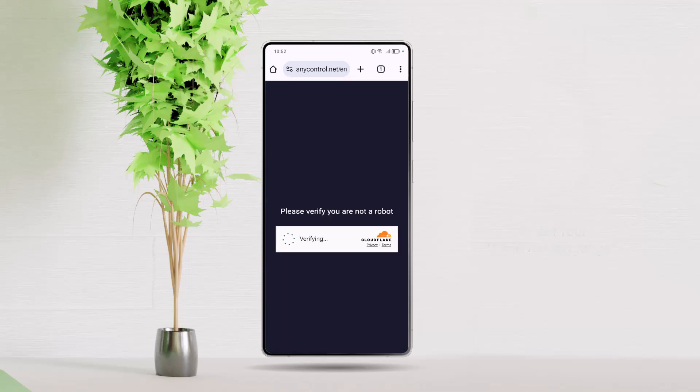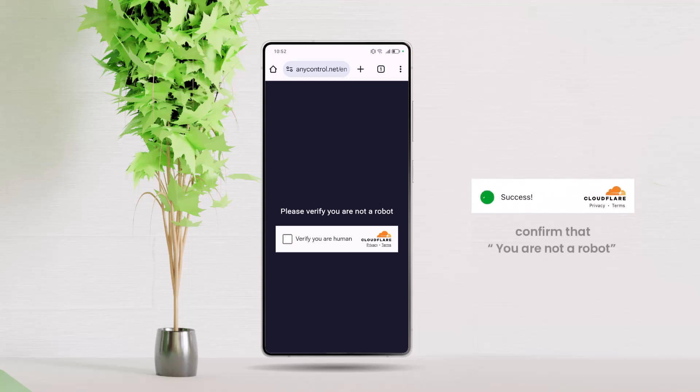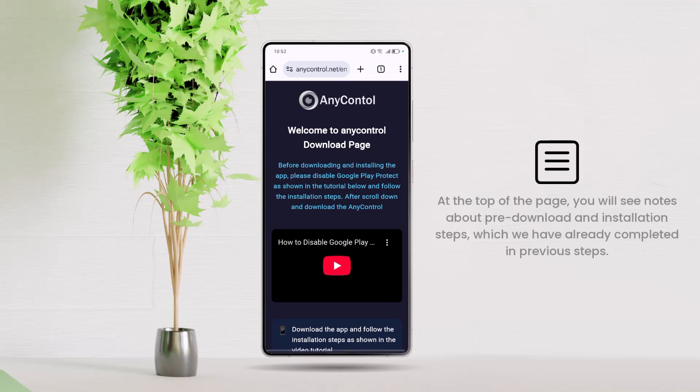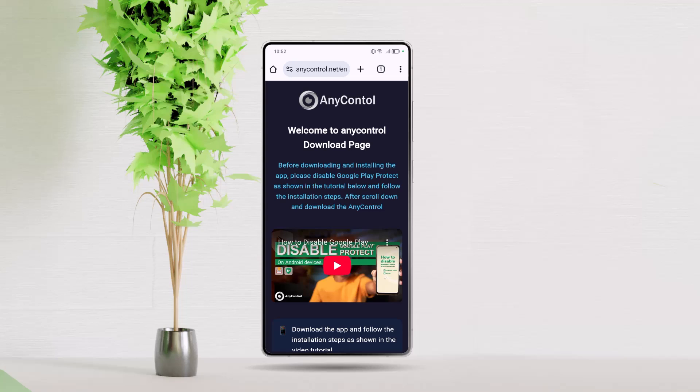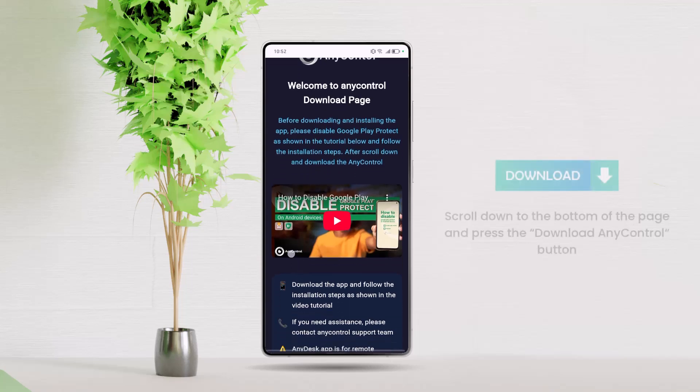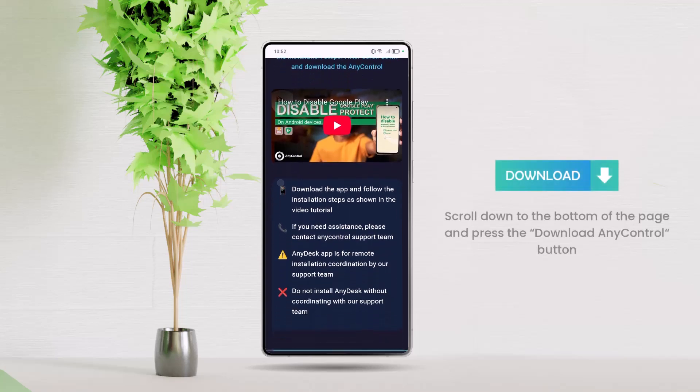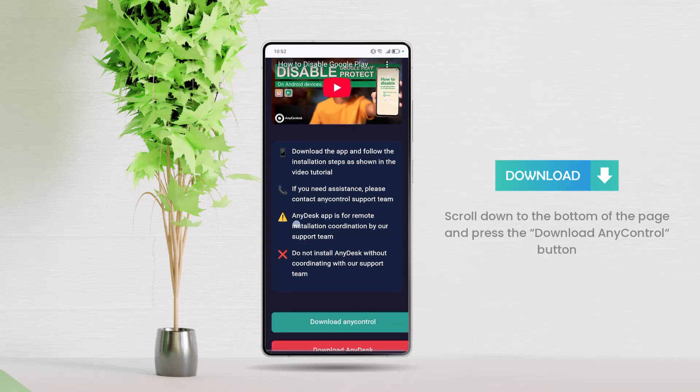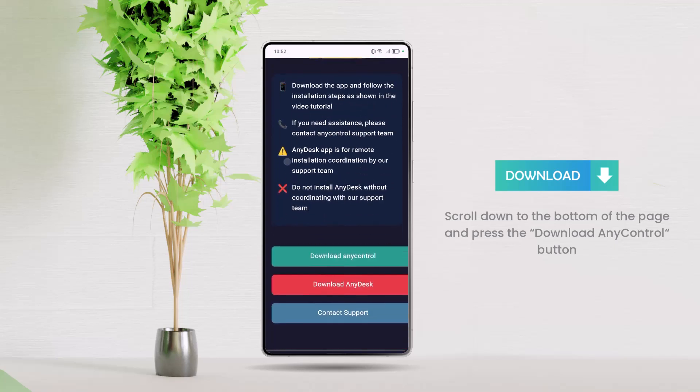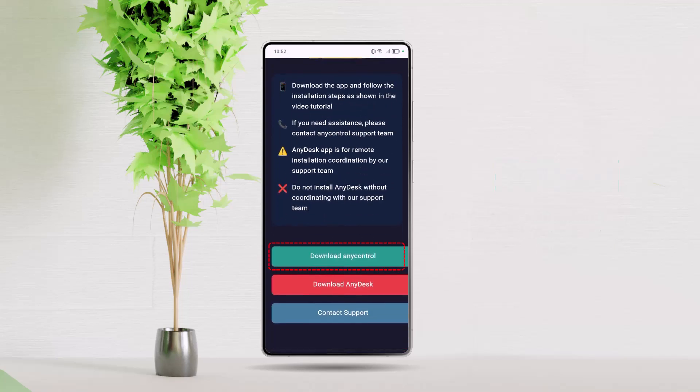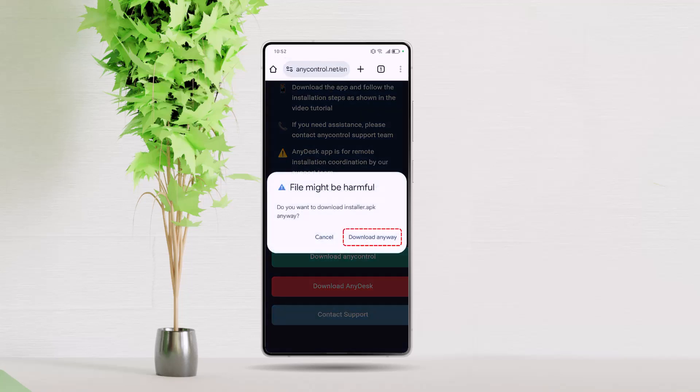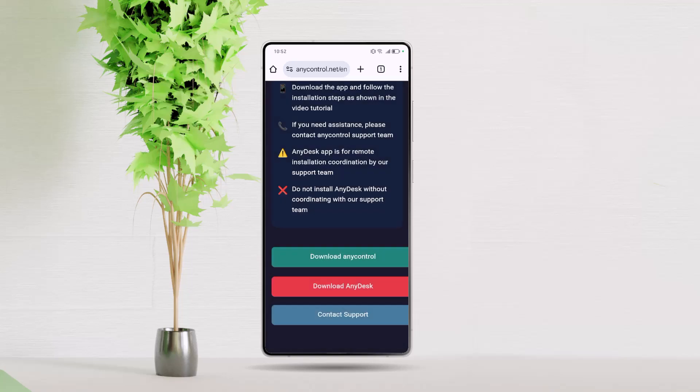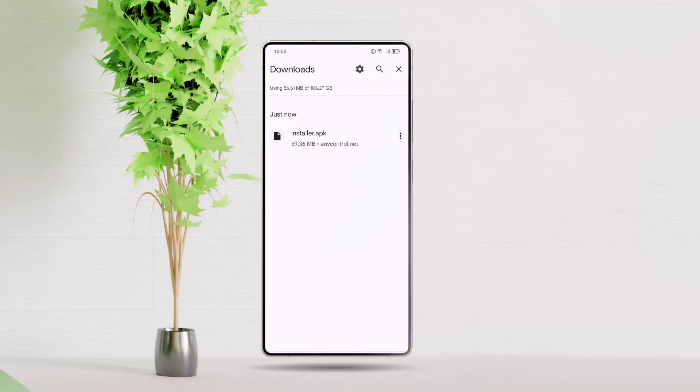At this stage, you will see a message asking you to confirm that you are not a robot. Check the box to proceed. At the top of the page, you will see notes about pre-download and installation steps, which we have already completed in previous steps. Scroll down to the bottom of the page and press the Download AnyControl button to start the download. If you see a message about enabling Google Play Protect scanning during the download, reject it. Wait for the download to complete.